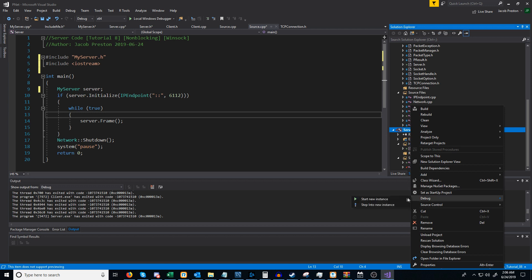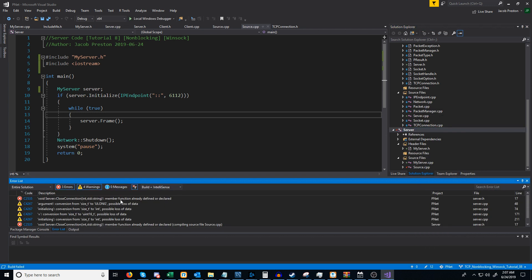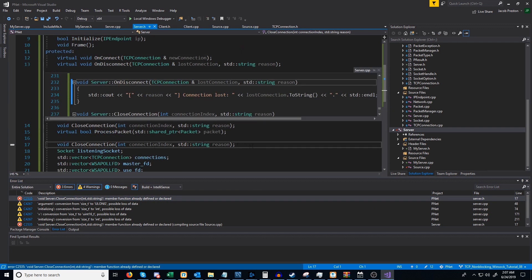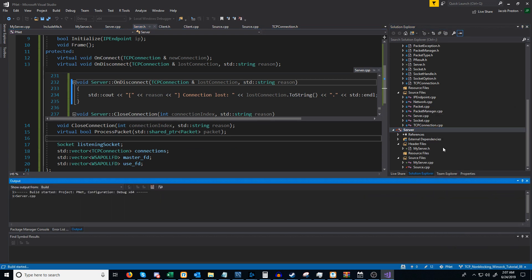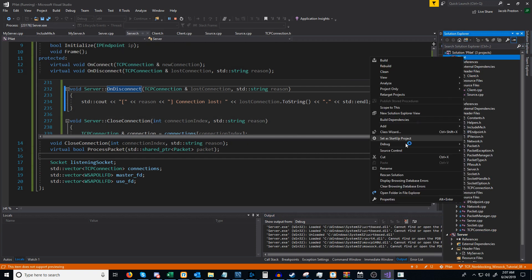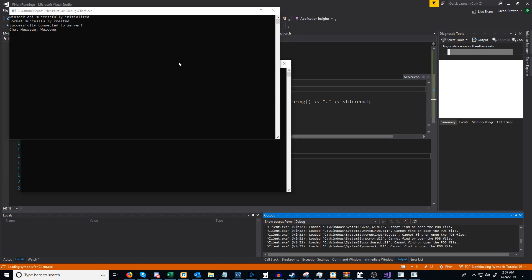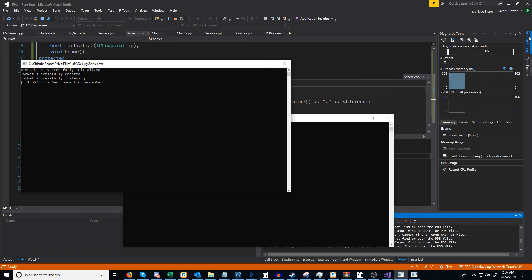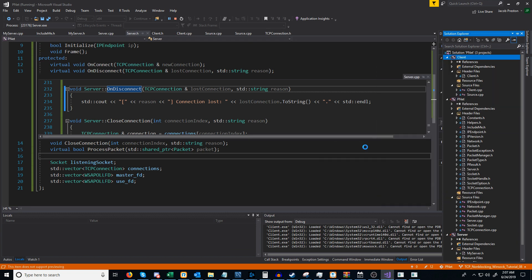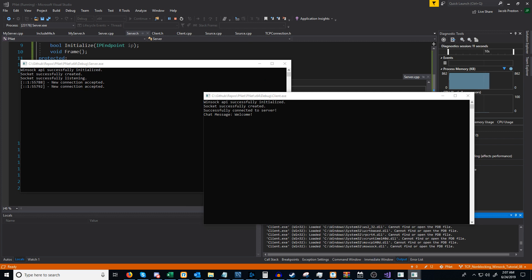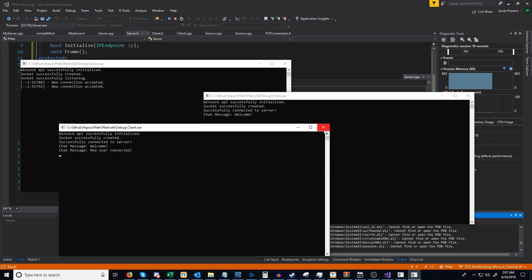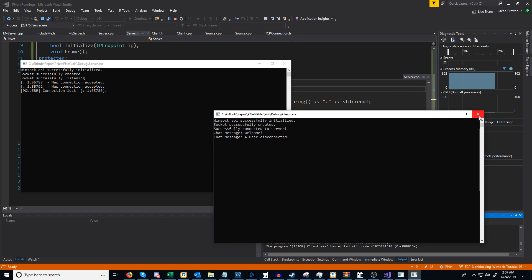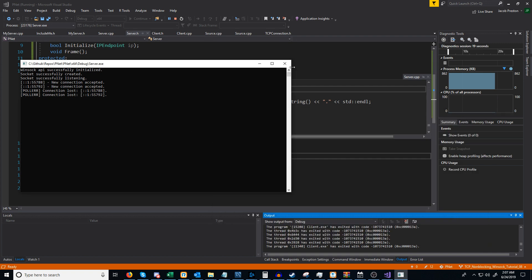Let's go ahead and run the server. It failed to compile — earlier when I did a paste it looks like I accidentally pasted close_connection even though it was already there. So let's try again. Running the server and two clients: the first client gets the chat message "welcome" and "new connection accepted." Running a second client, it also gets the chat message "welcome," and if we look at the first client we see "new user connected." If that client disconnects, the other client sees "a user disconnected," and then all the connections are lost and we can close the server.